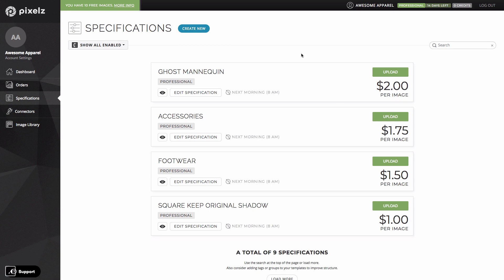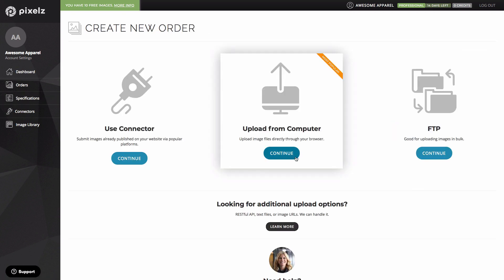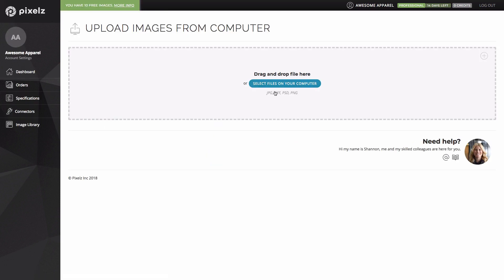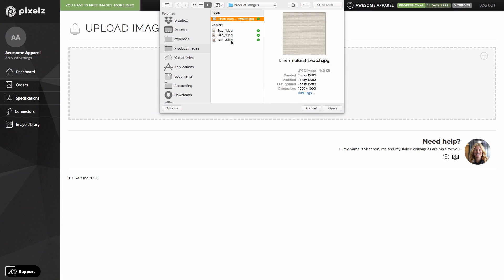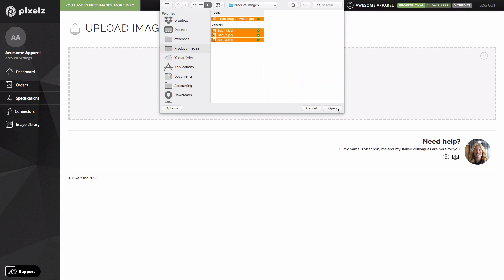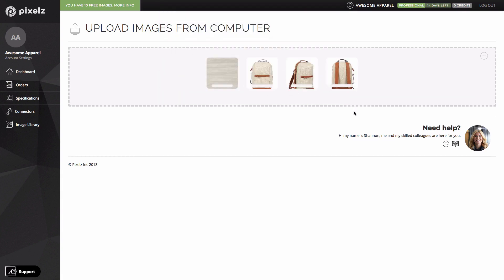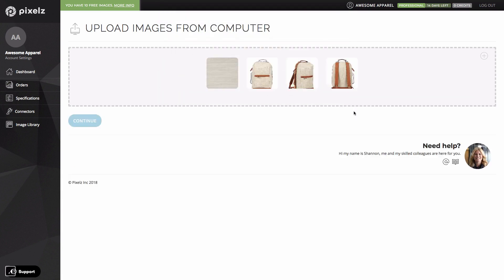The next basic concept we need to cover is how to place an order. The first thing we do when placing an order is to choose the specification we'd like to use. I'm going to use this accessories specification, so I'm going to click upload. Now I'm going to upload my images. I'm choosing the upload from computer option. I'm just going to upload these images. And as you can see, they upload very quickly. I'm going to click continue.